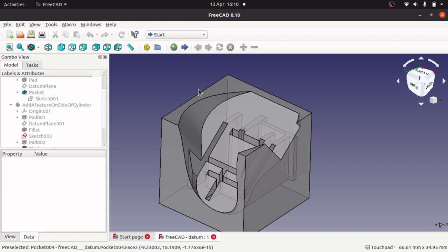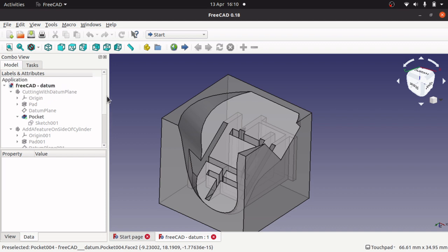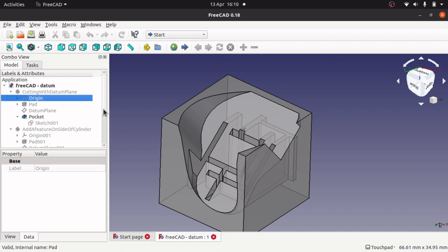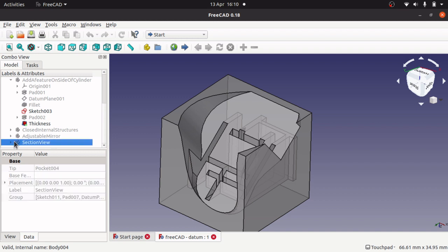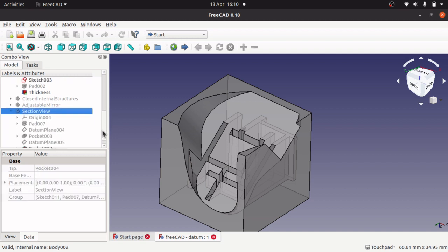But a Datum plane can be used for multiple things. It allows you to actually sketch on a different coordinate system. So you normally got, if I click on, which one have I got, I have got the section view open.